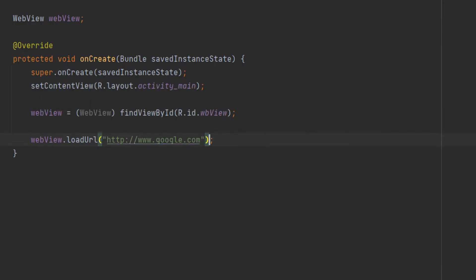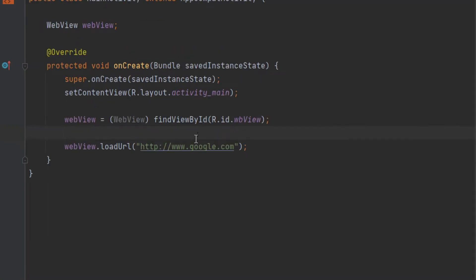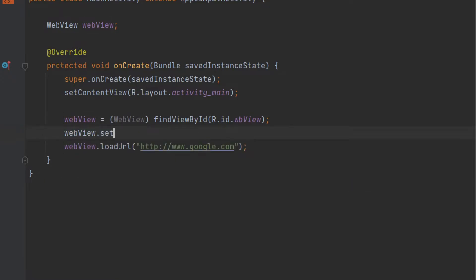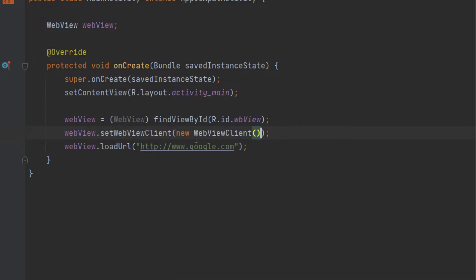This code is not enough because when we run this app by using this code, it will take us to a browser. But we want to open our Google website inside our Android app. To open your website inside your Android app you have to type here: webView.setWebViewClient new WebViewClient. That's it.